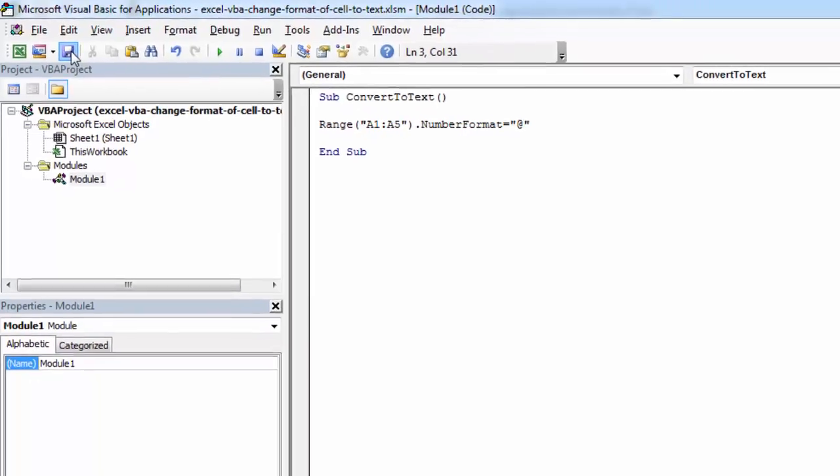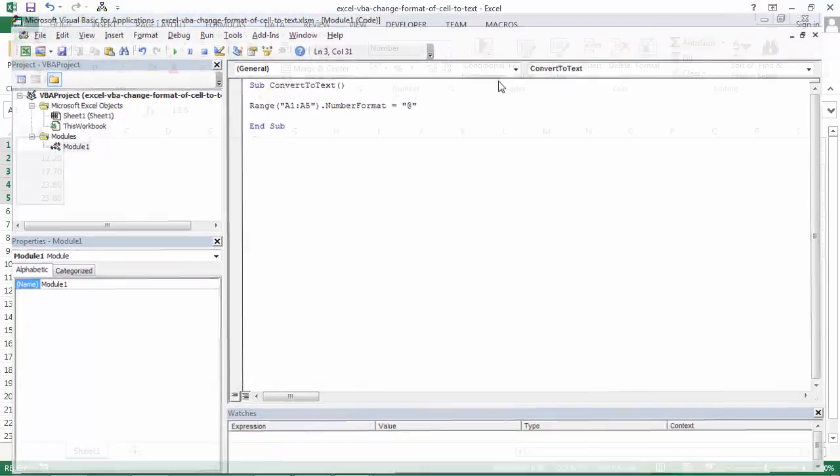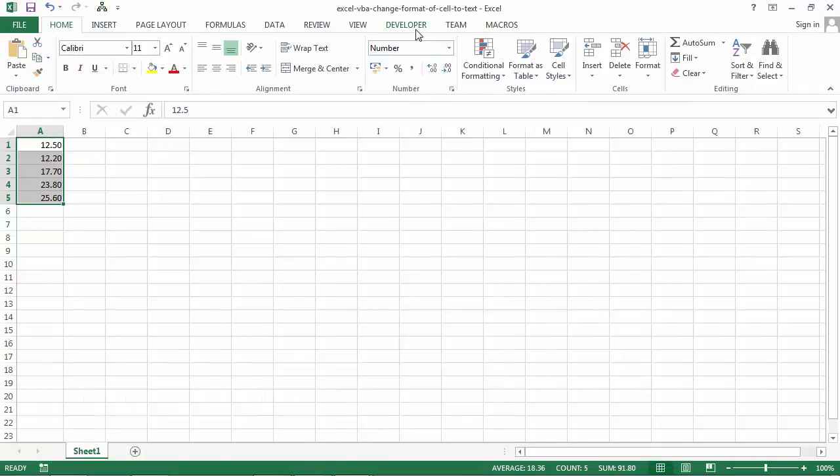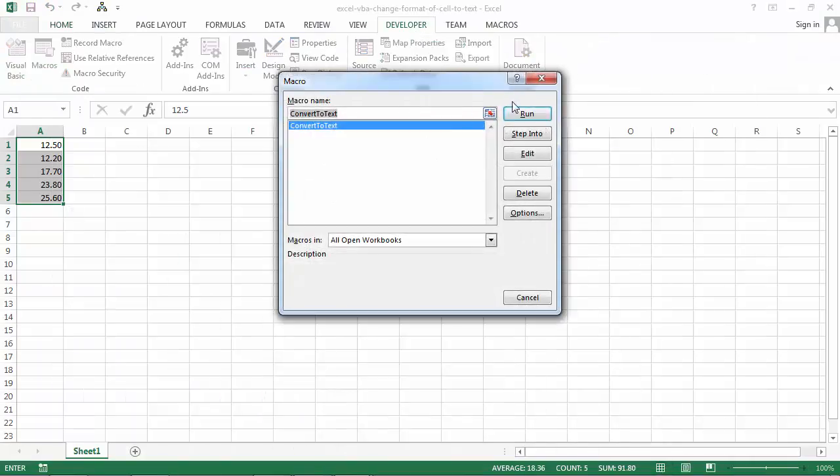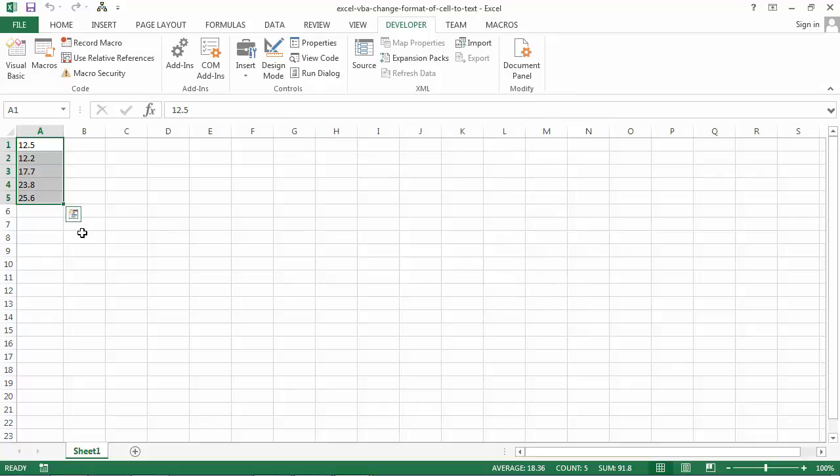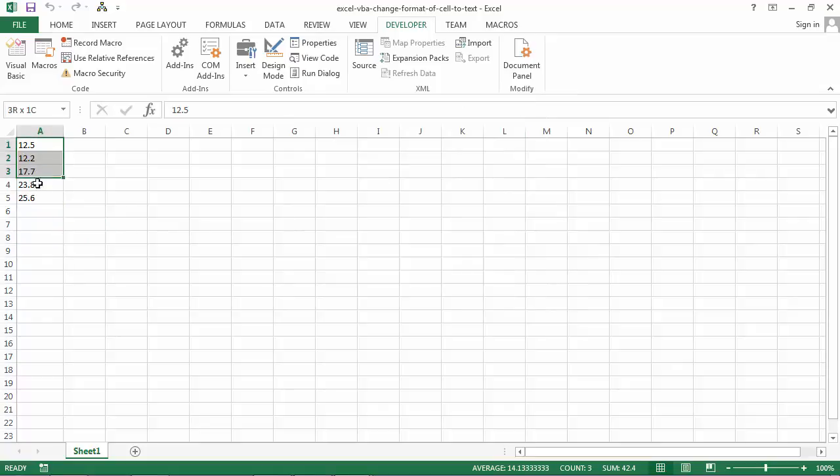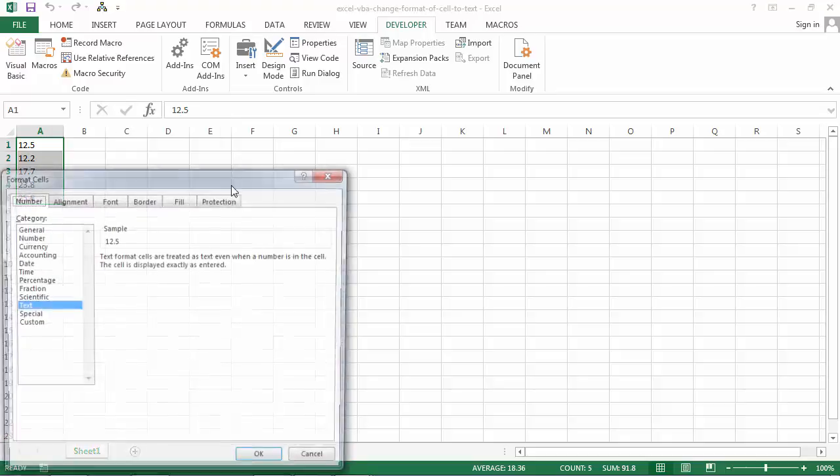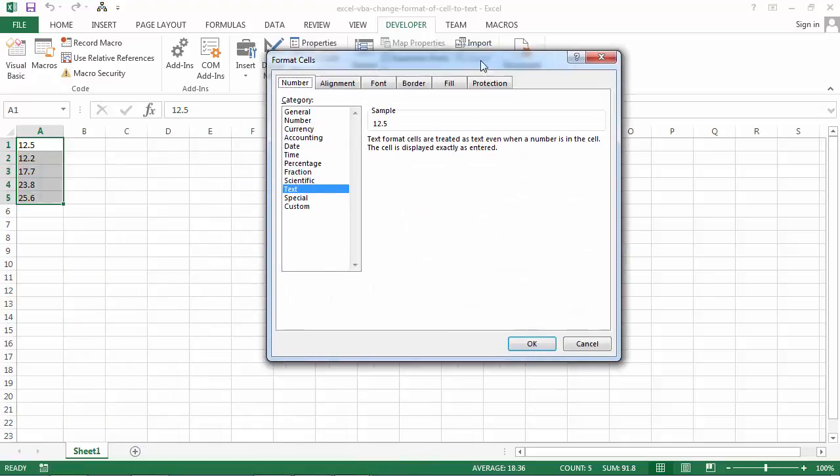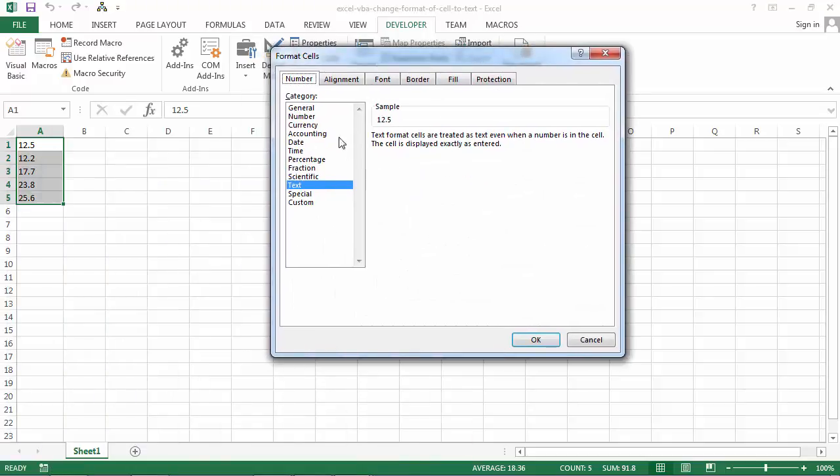Let's save it and let's try it. Go to Developer, Macros, Run. And now if we select format cells we've got text format.